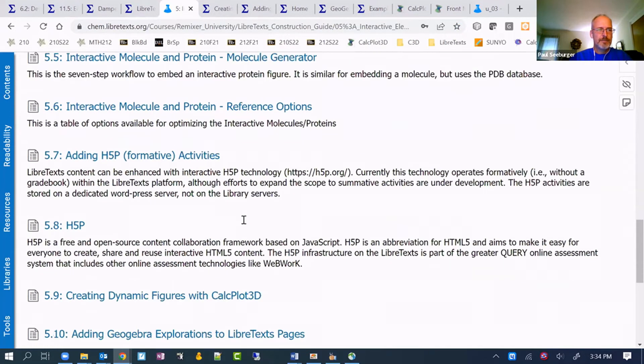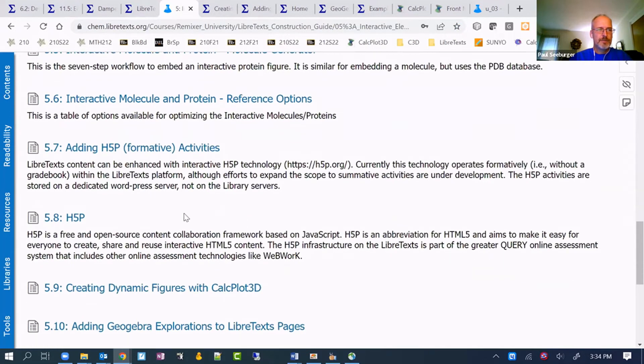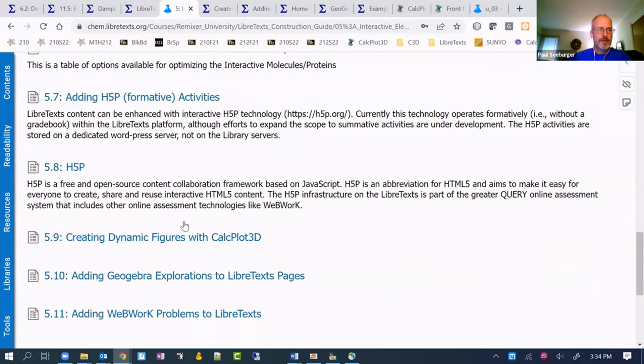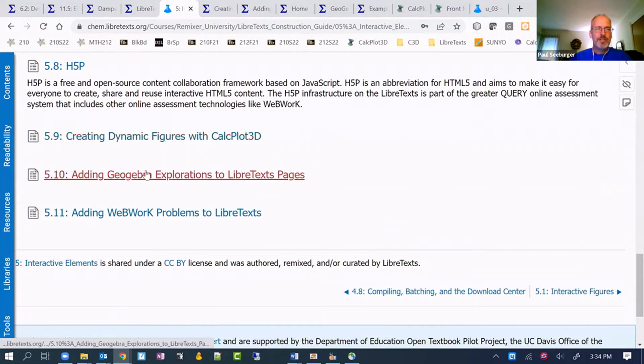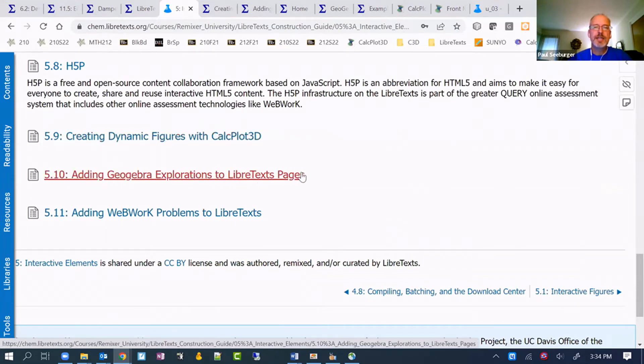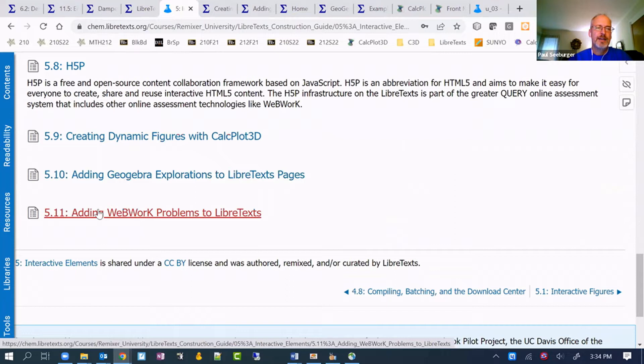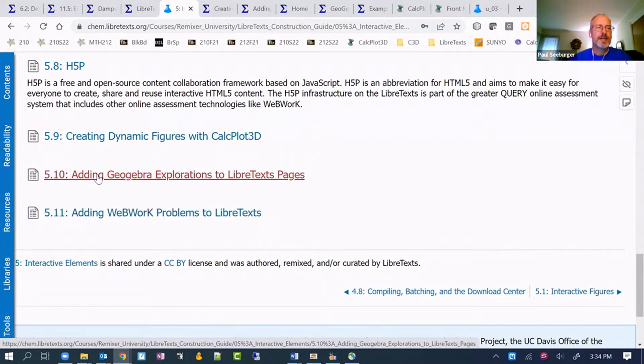In interactive elements, if we go down near the bottom, there we go, creating dynamic figures with CalcPlot 3D, adding GeoGebra explorations to LibreText pages, and another one I added here I'm not going to talk about today, but is adding Webwork problems to LibreText.